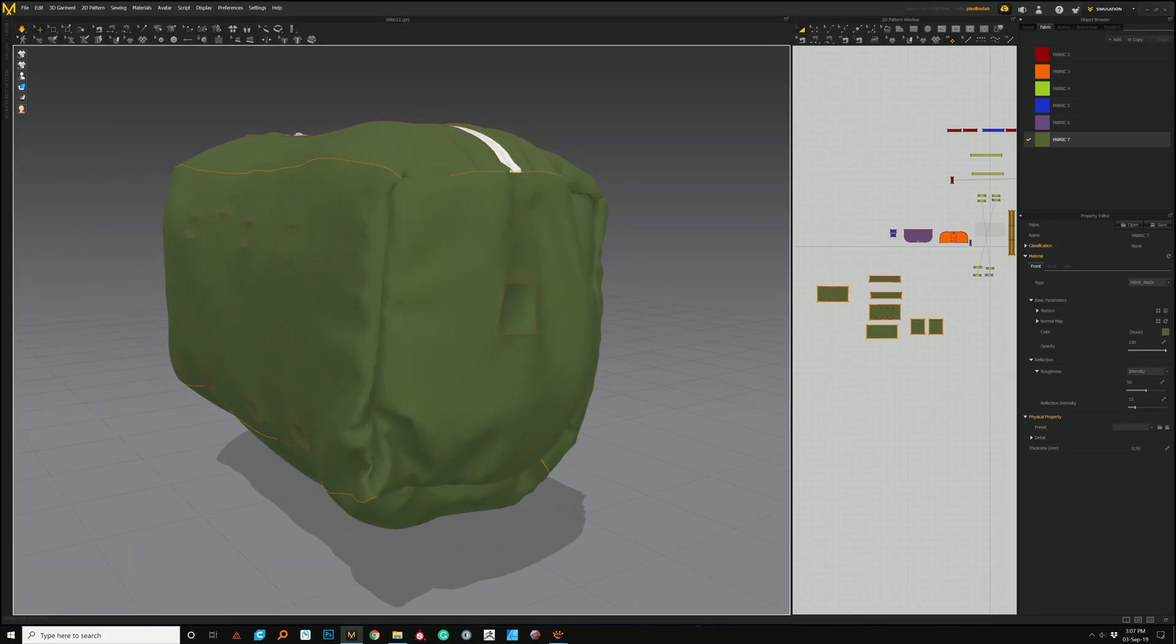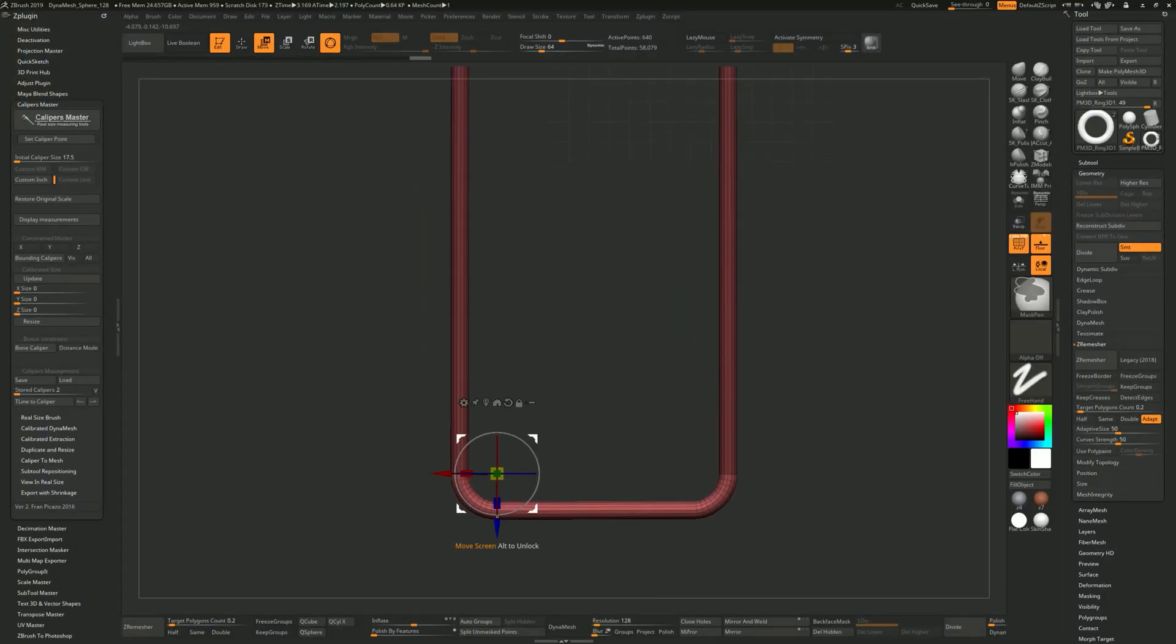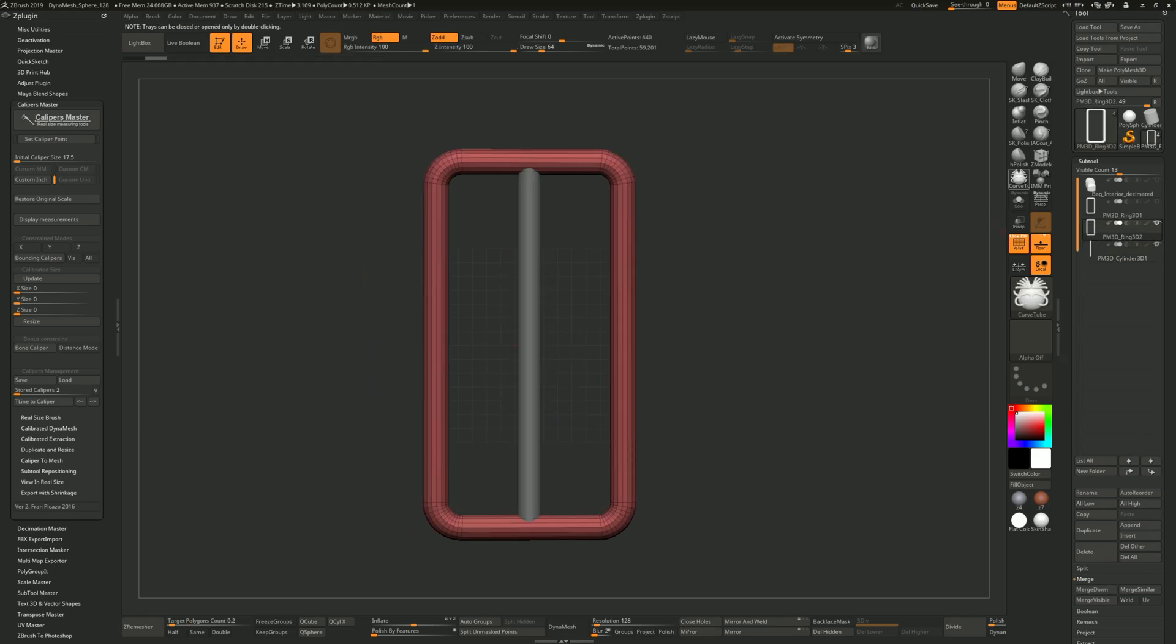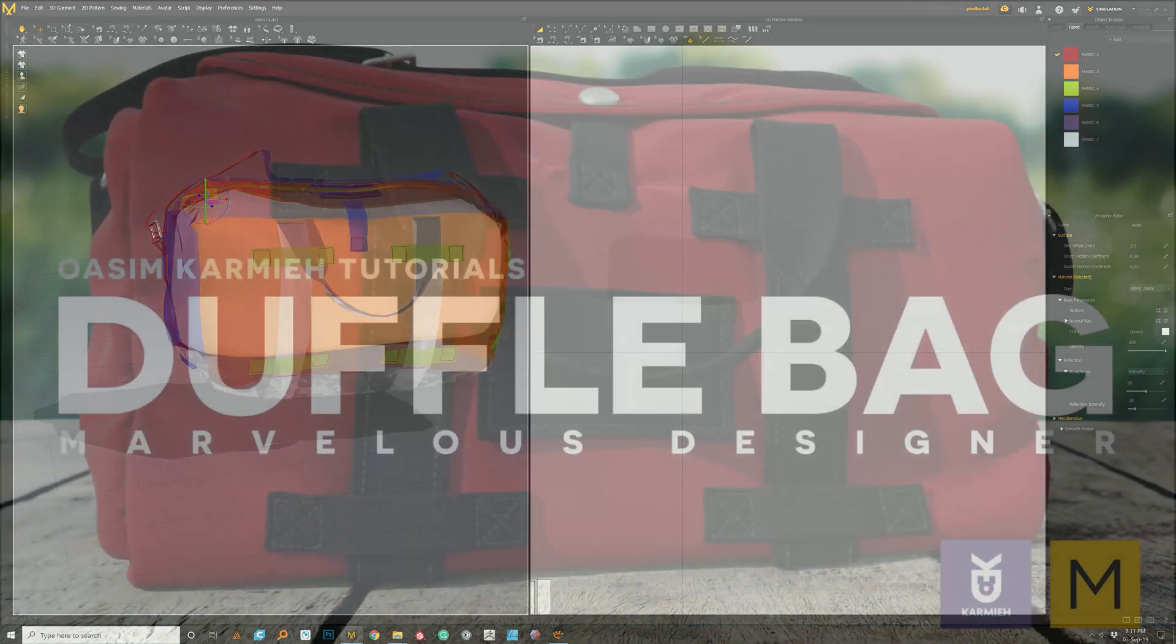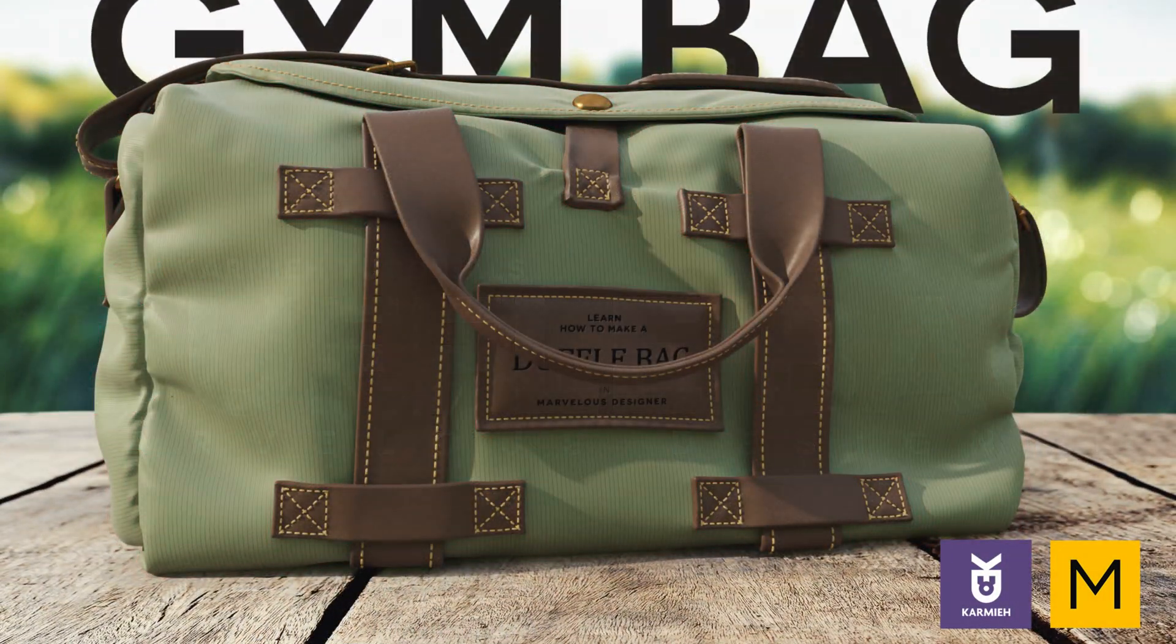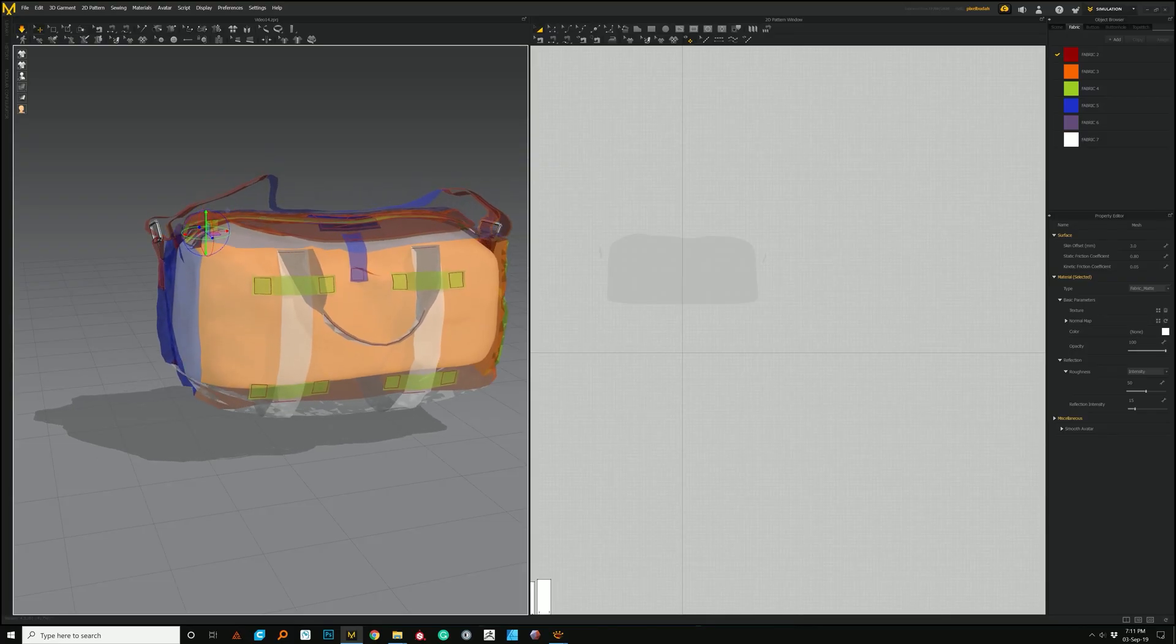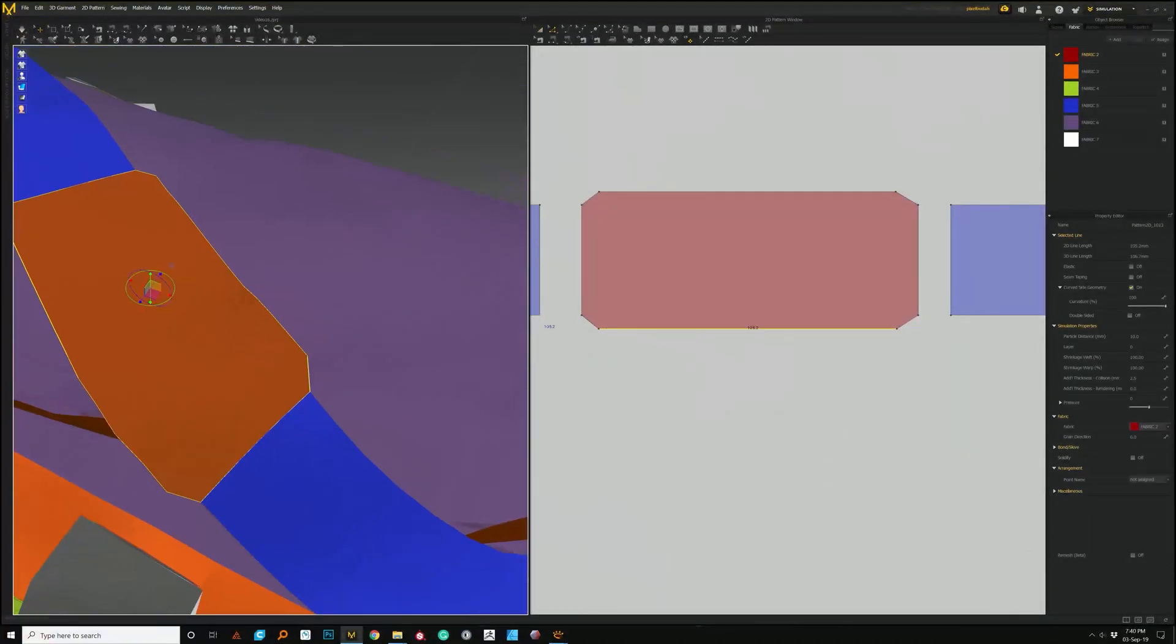Once we have that ready, we'll move into ZBrush and start creating the buckles. Then we can bring the buckles back into Marvelous and start working on posing the final bag in its final position for our hero shot.